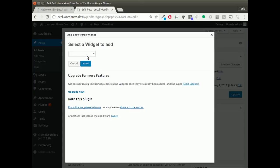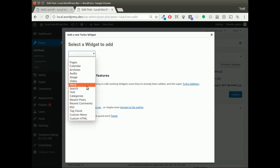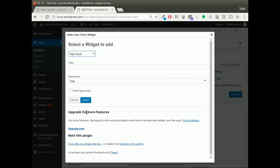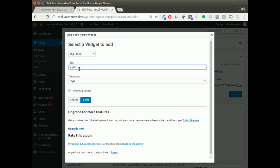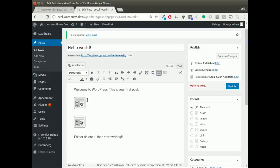This time I'm going to choose the tag cloud. I want to show the tag count. I'm going to call it super tags and click insert. And it really is that straightforward.